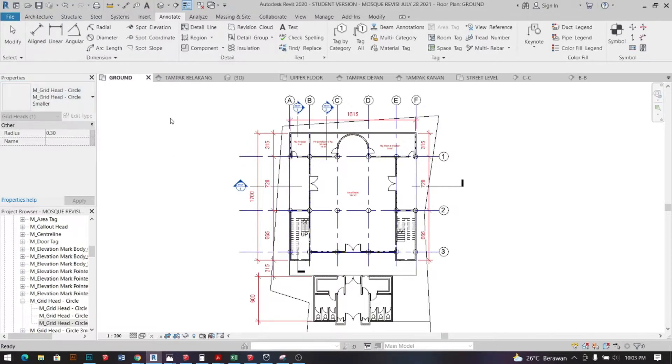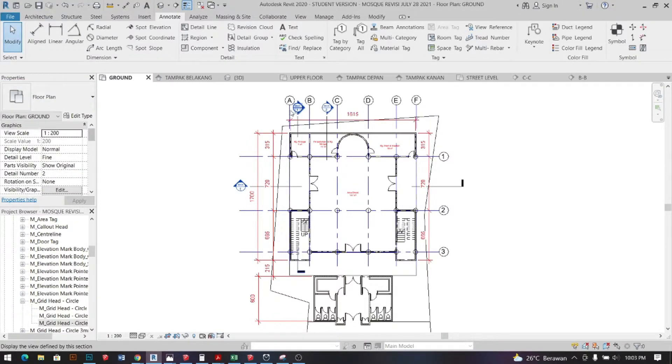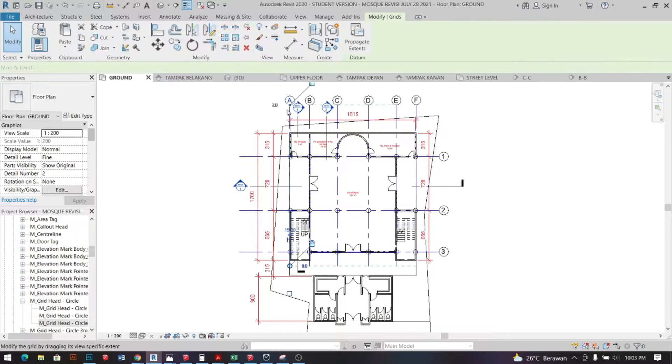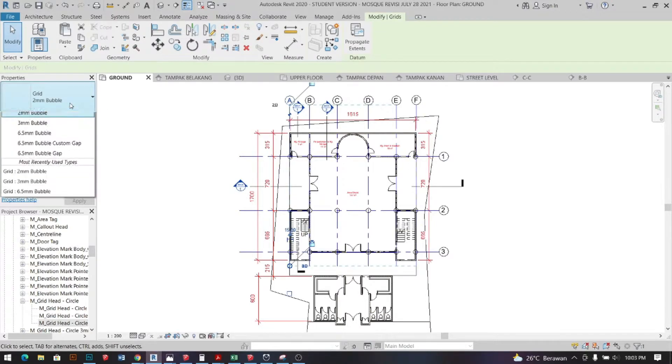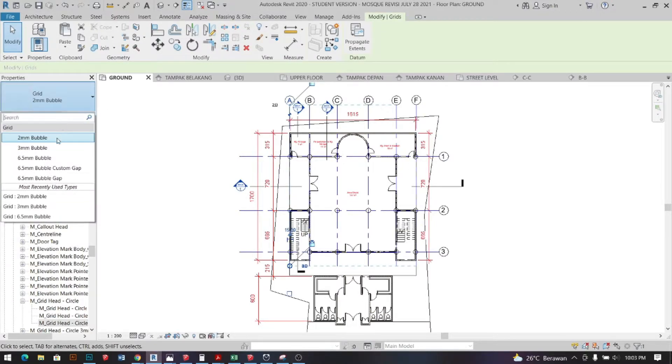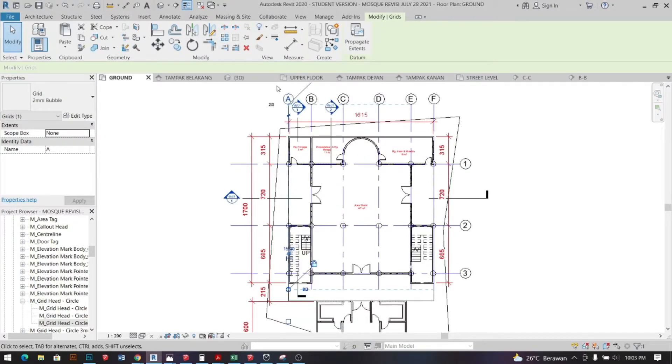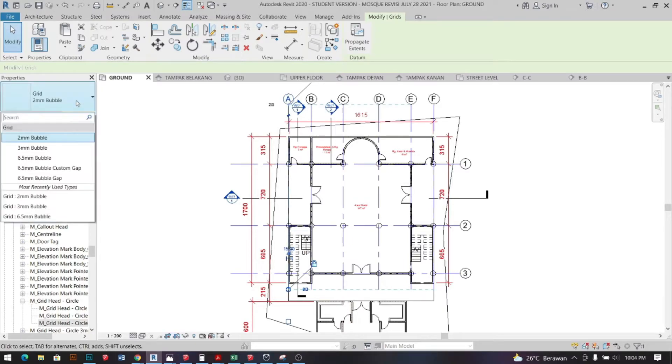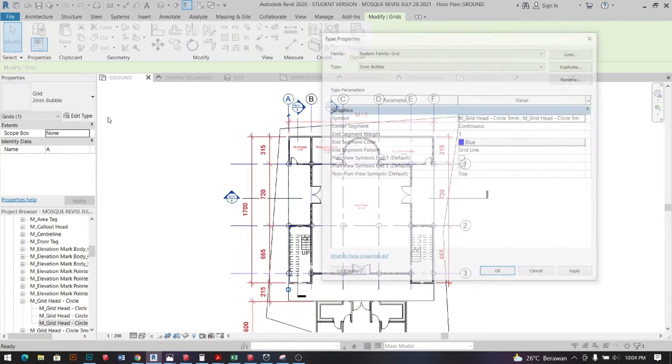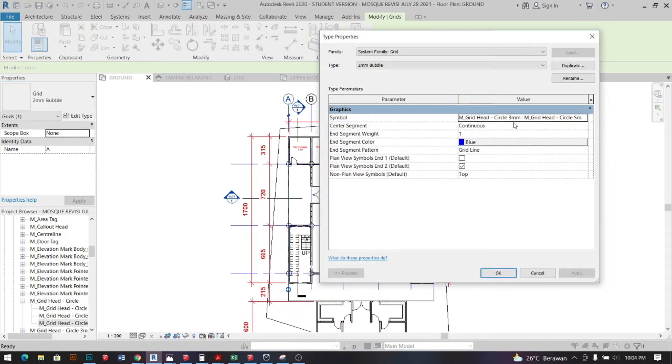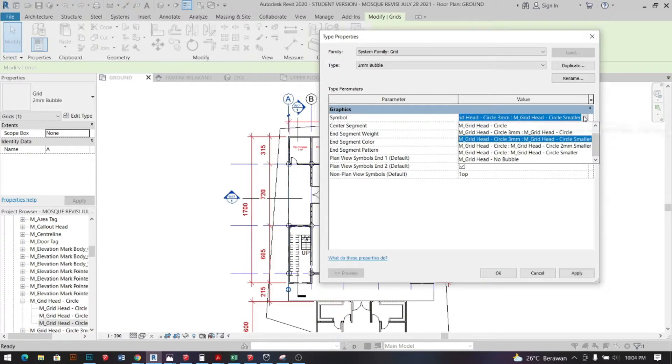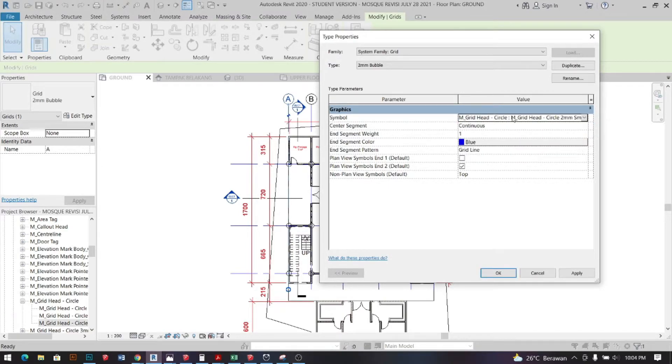And then select the grid head and on the properties tab select the one that we just made. Make sure to check out the properties tab, the type properties and change it. Select apply.